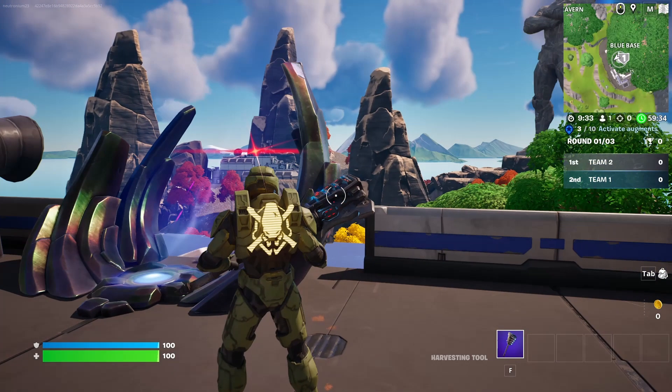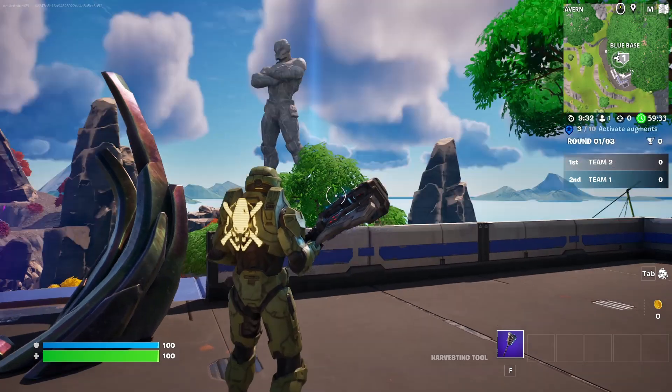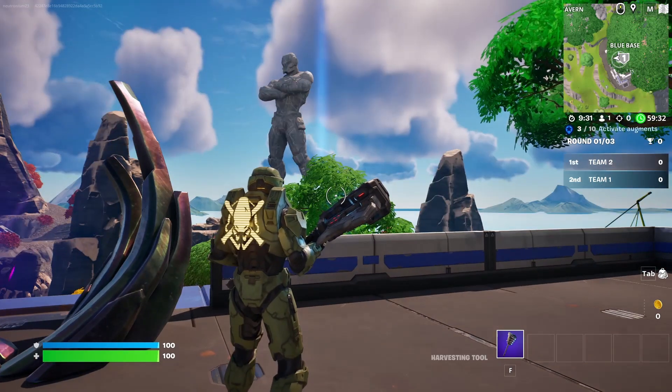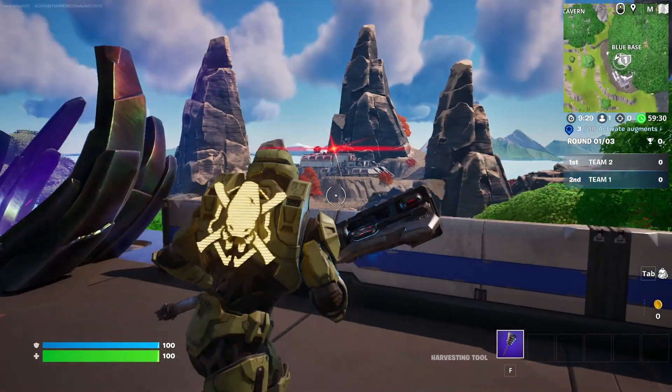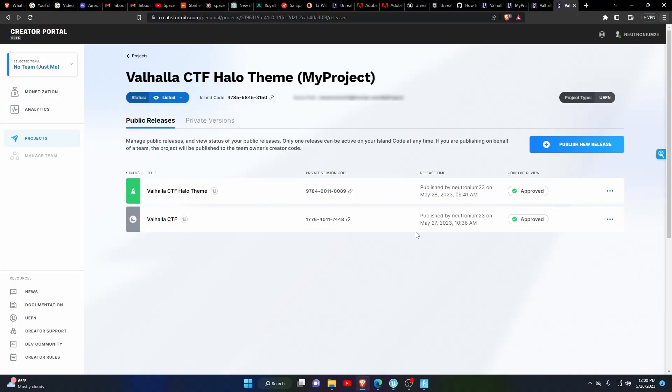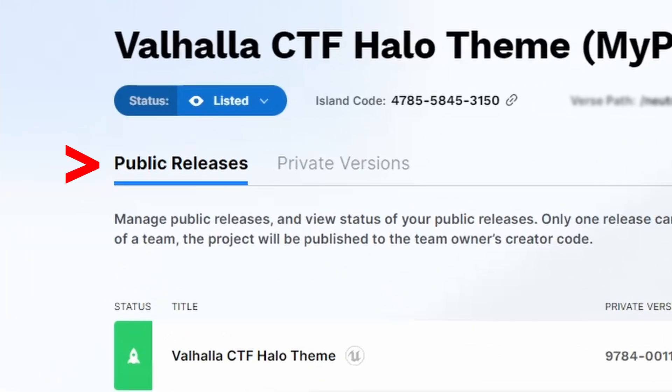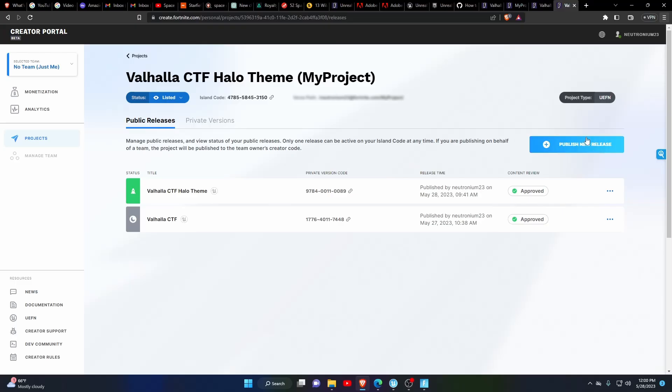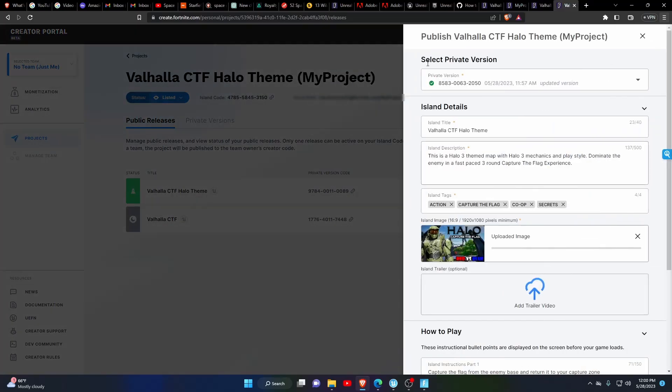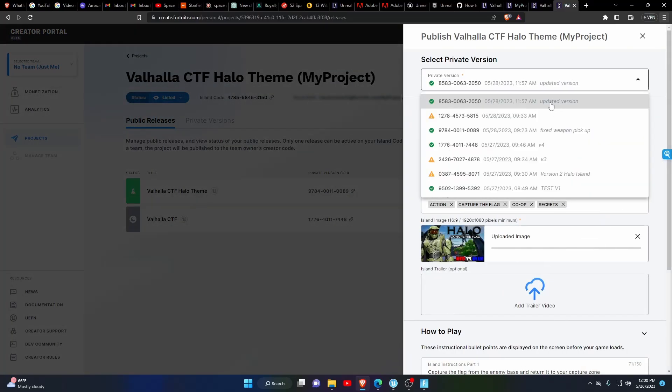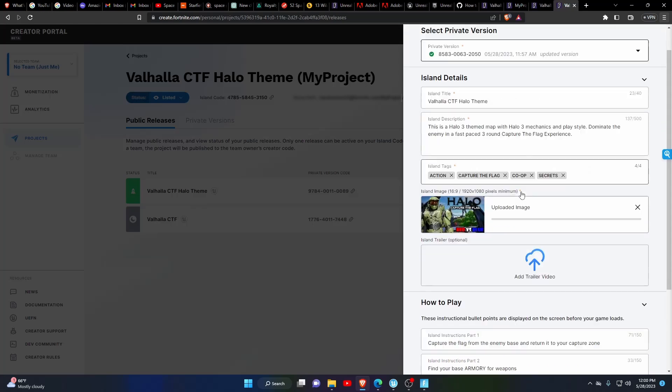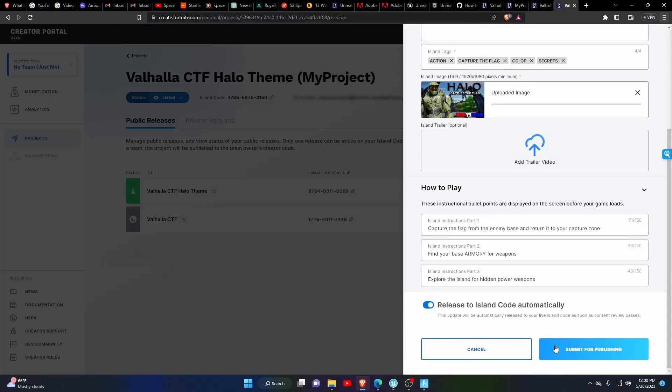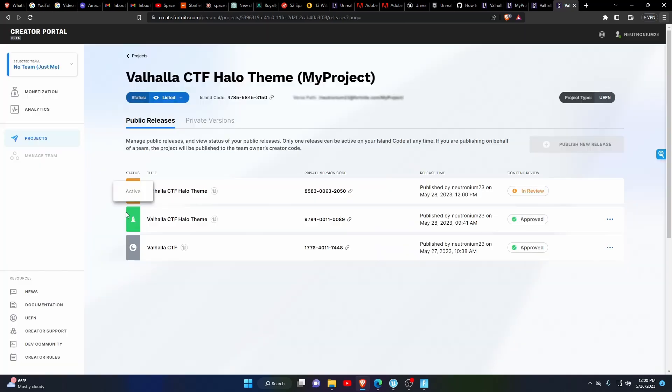Now for updating an existing map, upload your refined version the same way you would publish a new map. Then go to your Creator Portal and select Public Releases. Select the big button in the upper right corner for Publish New Release. Then select the version you just uploaded, scroll down and select Submit for Publishing.